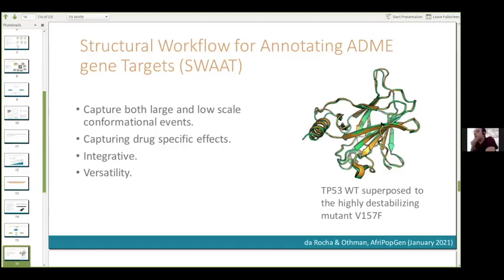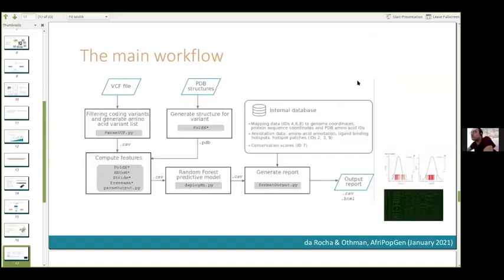The second principle for SWOT is that the workflow should be able to tell if a variant possibly interacts with a drug or not. The third principle is that SWOT should integrate different levels of information from different sources to annotate the variant. The fourth principle is that SWOT should be easily adapted for other genes. To run the main workflow, a user needs only a VCF file. All the dependencies are stored in an internal database generated using the auxiliary workflow. SWOT collects different properties that serve as input for random forest learning models that predict the impact of a variant on protein structure. The report consists of a detailed CSV file and an interactive HTML file for better readability.